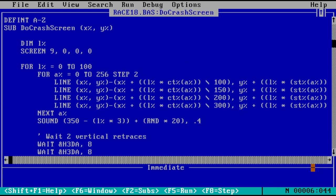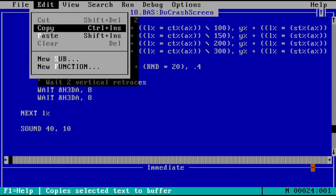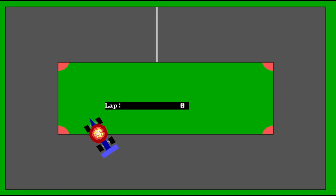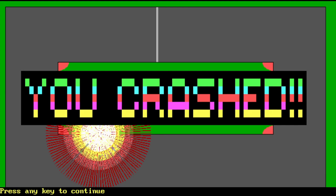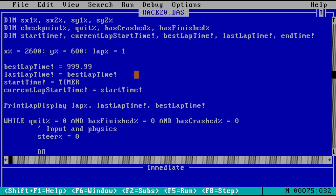But we also need a positive end to the game. Let's end after the player has completed 10 laps, and show them both their total time and best lap time. For this, I'll use the internal timer to keep track of the total time, and by tracking the time each lap starts, I can also calculate the current, and therefore best lap time.